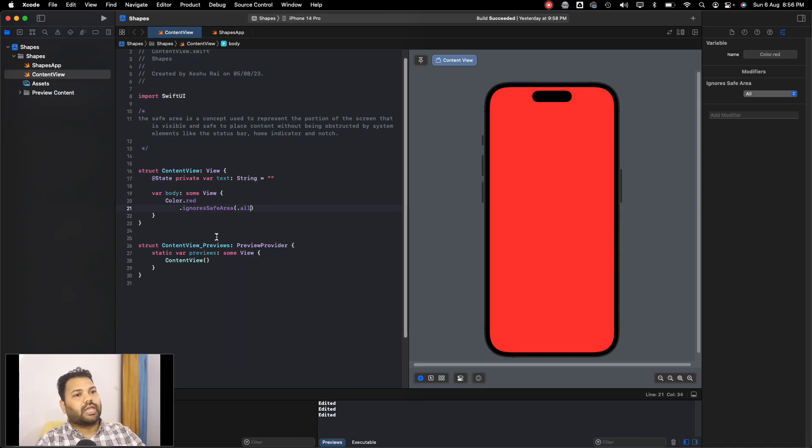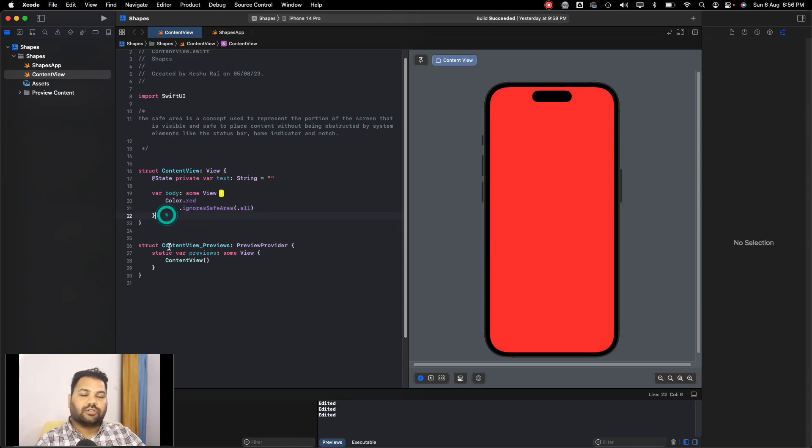This will ignore all the safe areas. That's it for this lecture — see you guys in the next one.